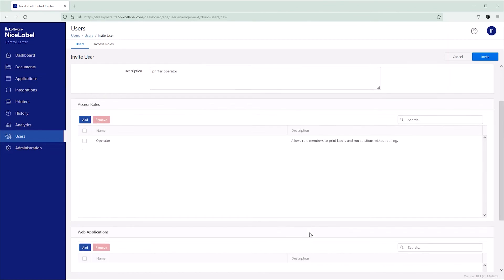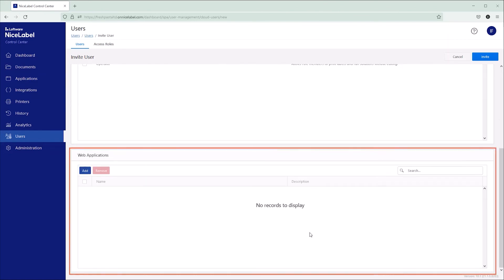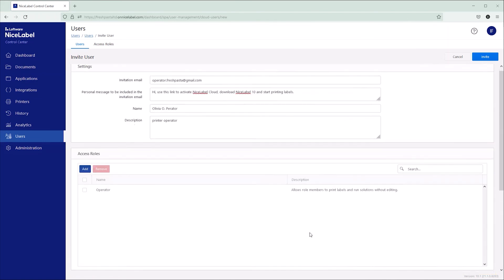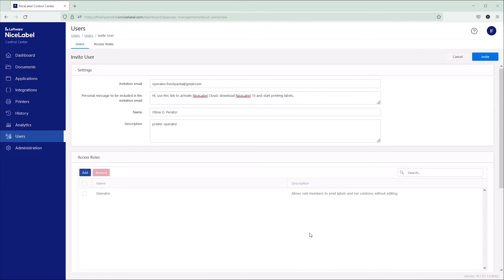Under Web Applications, you can share labels or solutions with your invited users and share more files at any time. To learn more about web applications, watch our Printing from NiceLabel Cloud video.